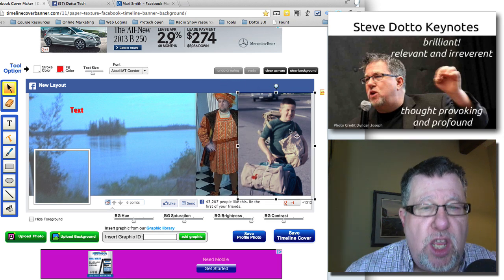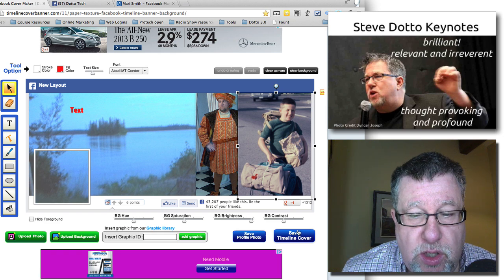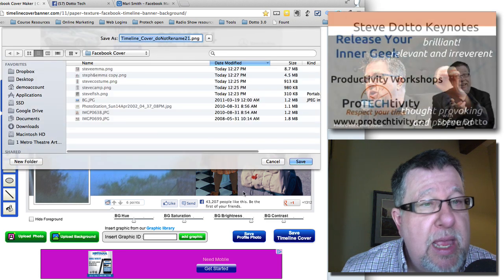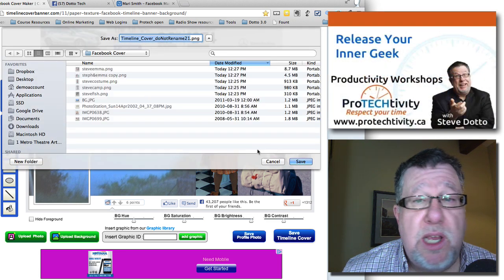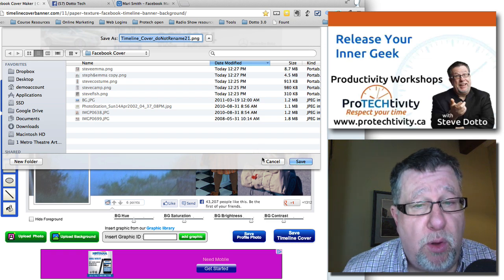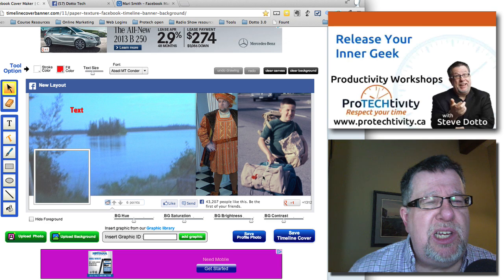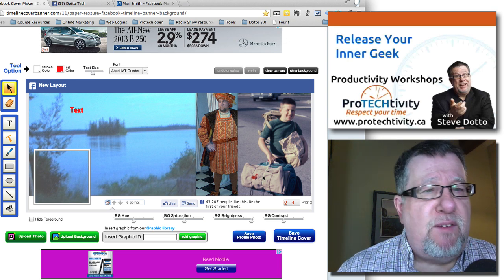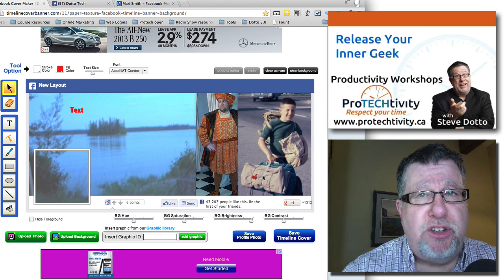Once you've finished that, you can export it. What we do is just go Save Timeline Cover Photo right here, and then it exports as a PNG file that we can upload into Facebook. You already should know how to upload that into Facebook. The bottom line is it's really easy to compose a much more interesting, much more dynamic cover photo for either a fan page or your own personal profile page.